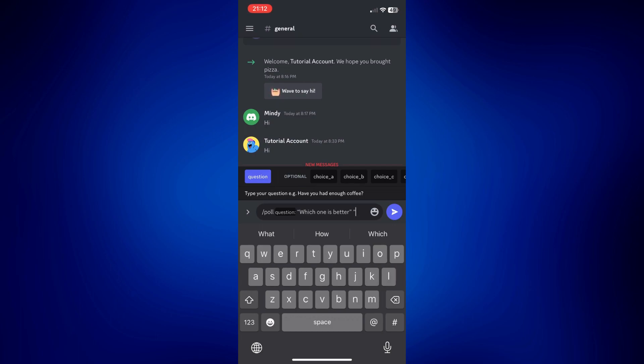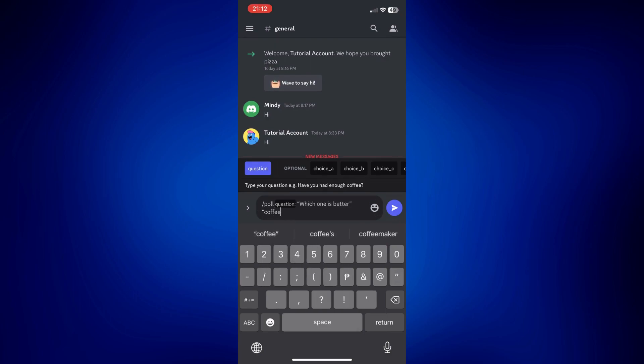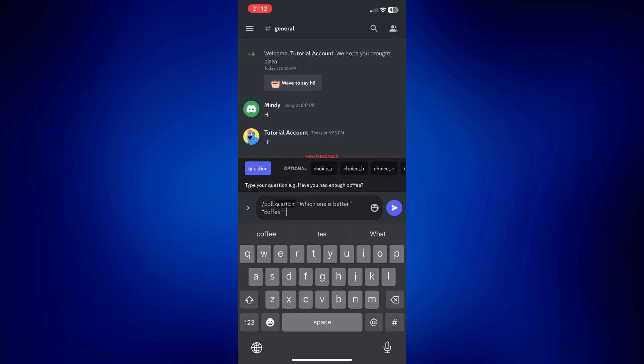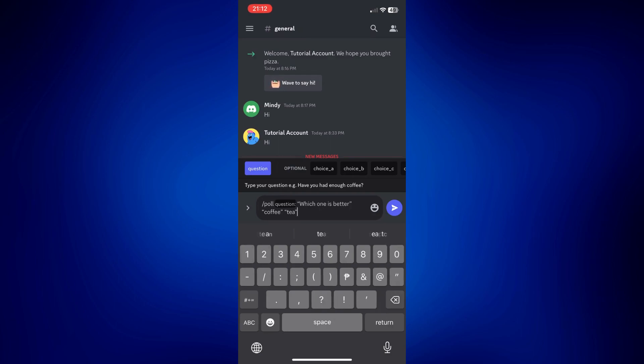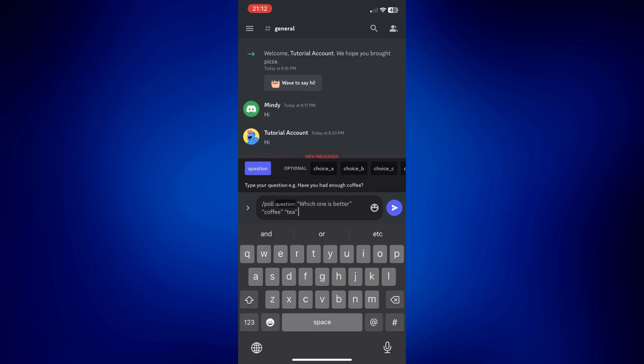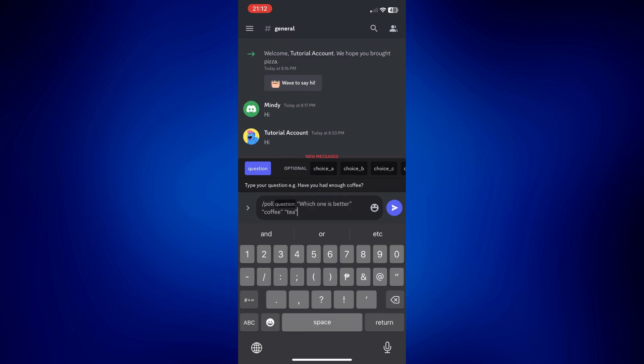Then add another space and put your other option. Maybe let's add one more. Again, put a space there and then quotation mark, and then another quotation mark.